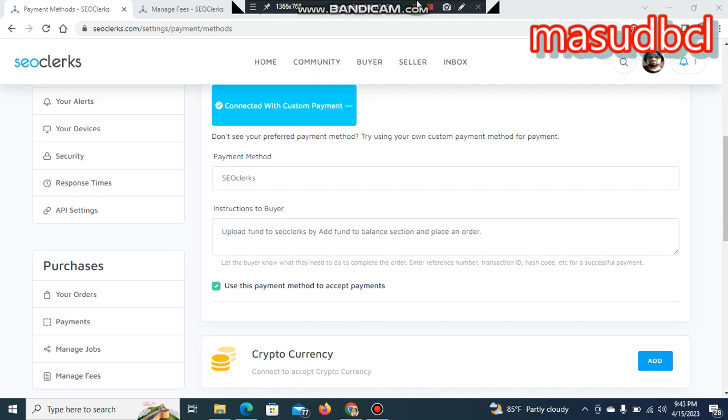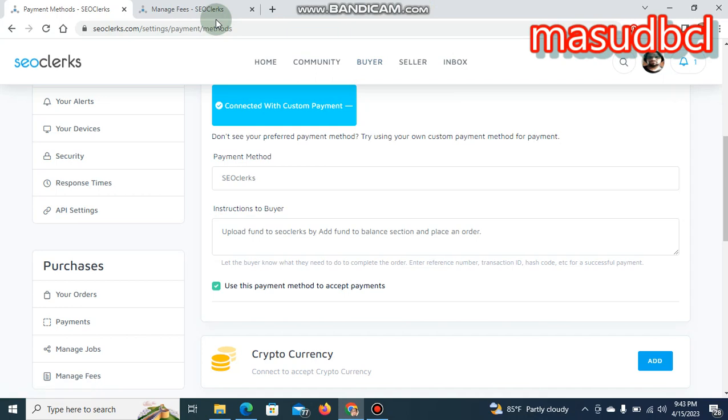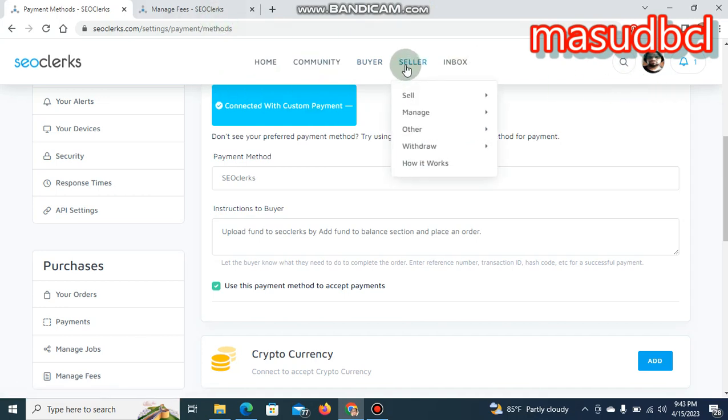I often upload videos about SEO tips, techniques, and SEO clerks marketplace related video tutorials. You will find SEO clerks related English and Bengali video tutorials on my YouTube channel homepage. Today I will share with you about a new technique that is called SEO clerks custom payment methods.